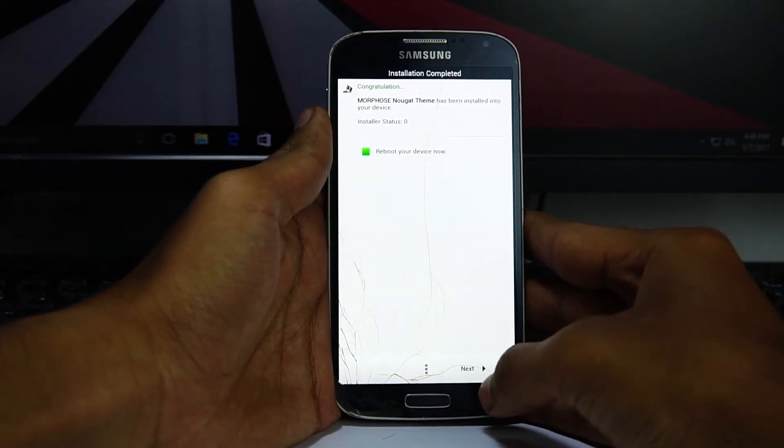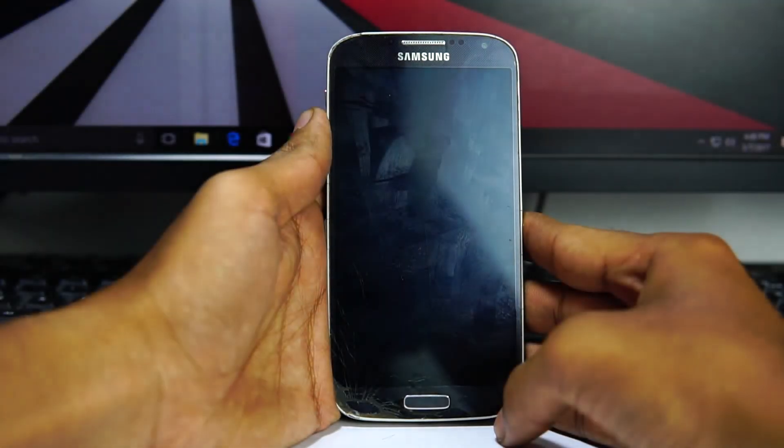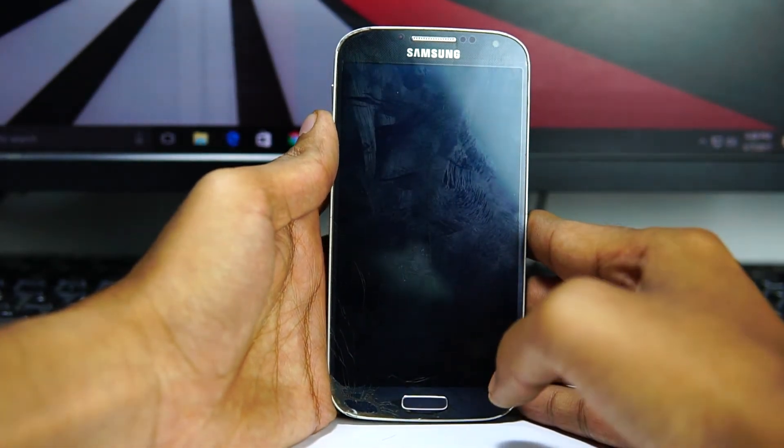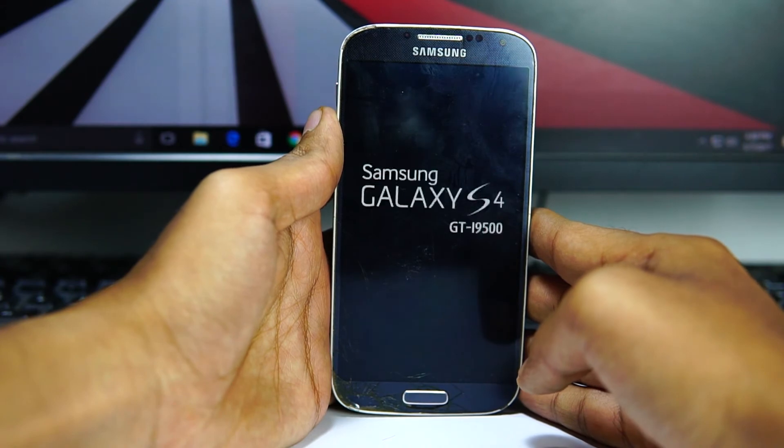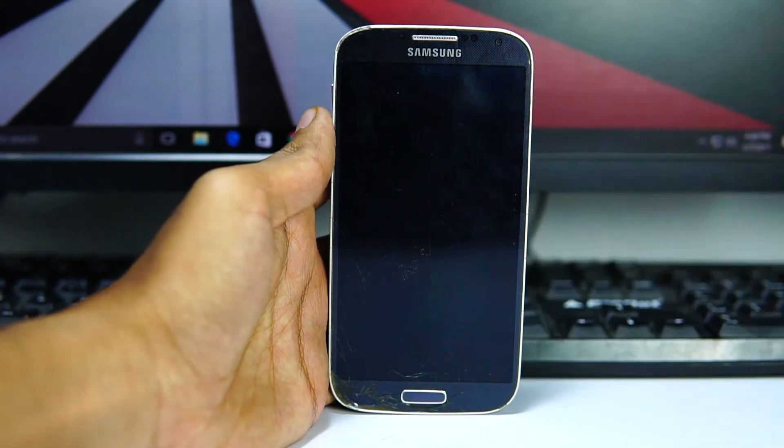Next. Once the ROM is installed, the first boot up will take again 10 minutes.